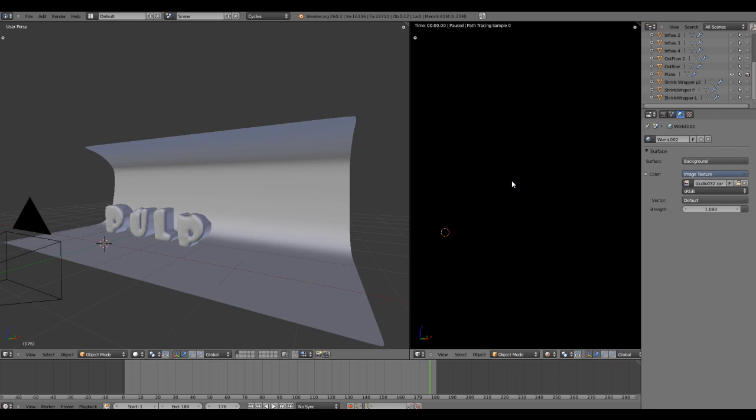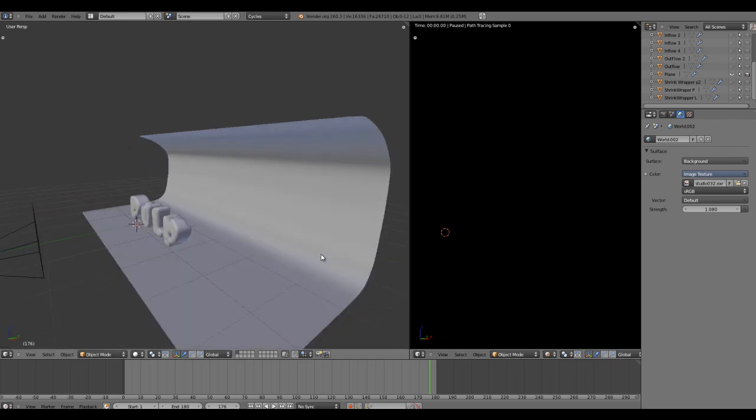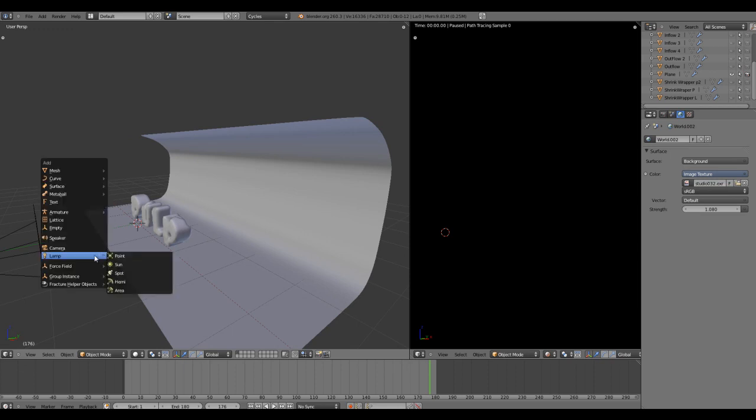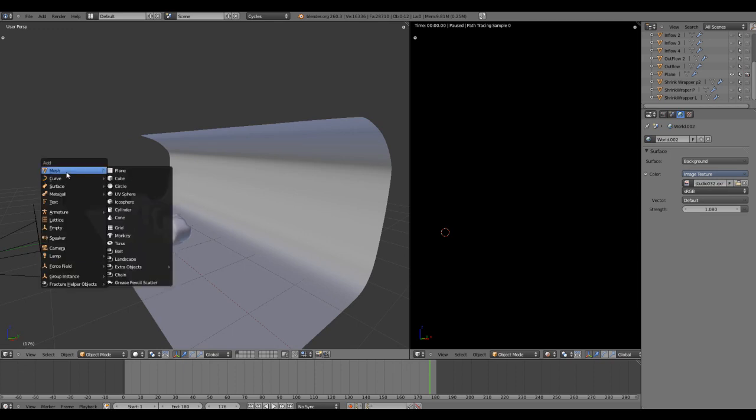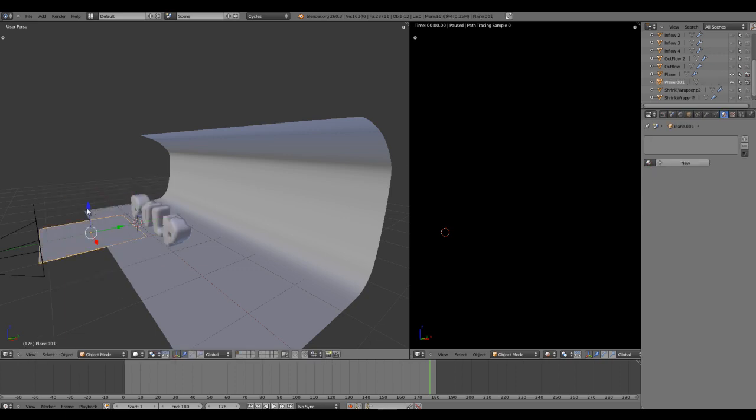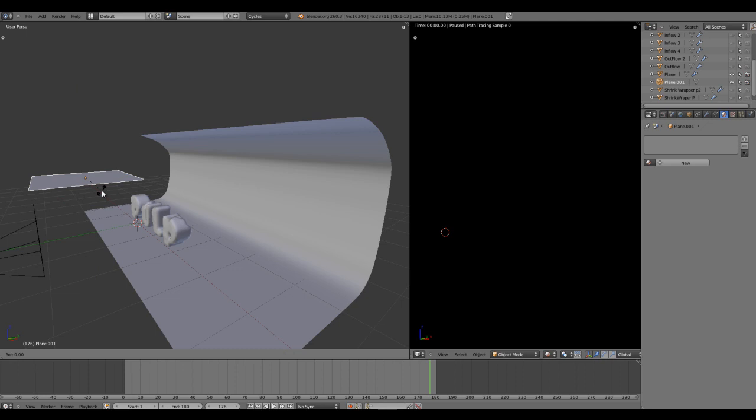Even though we have a default lamp in Blender, it does not support the cycle renderer. It needs a mesh-based lighting, which we can do by creating a new plane and making this plane as an emitter.